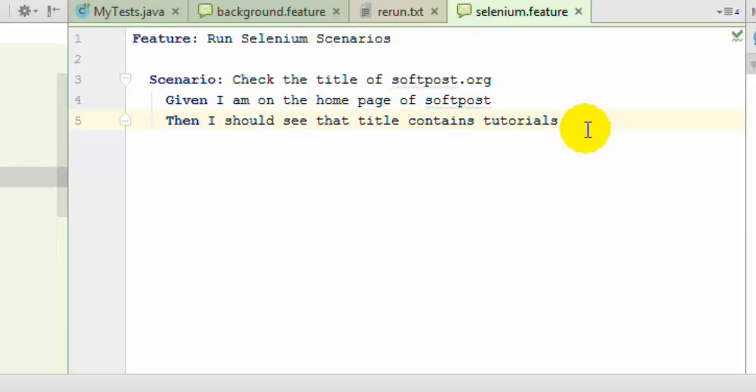We can put the browser startup in the before hook, and closing and quitting the browser in the after hook. The before and after hooks are methods that get executed before and after each scenario.